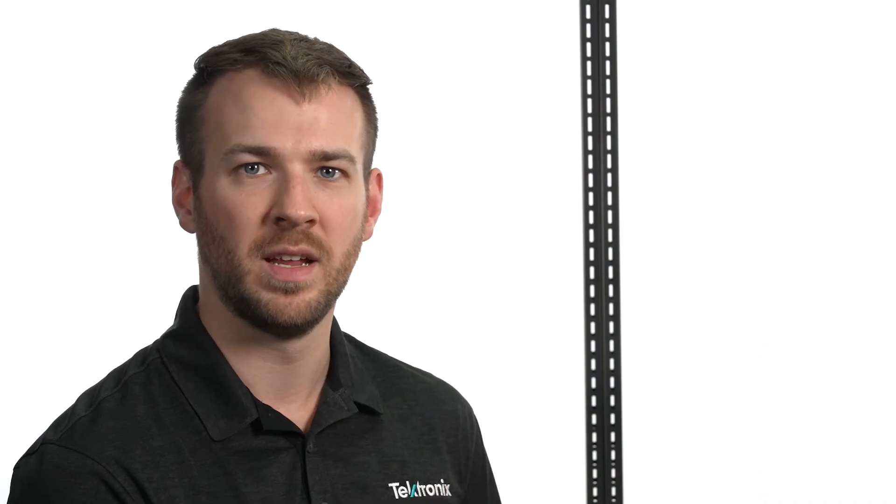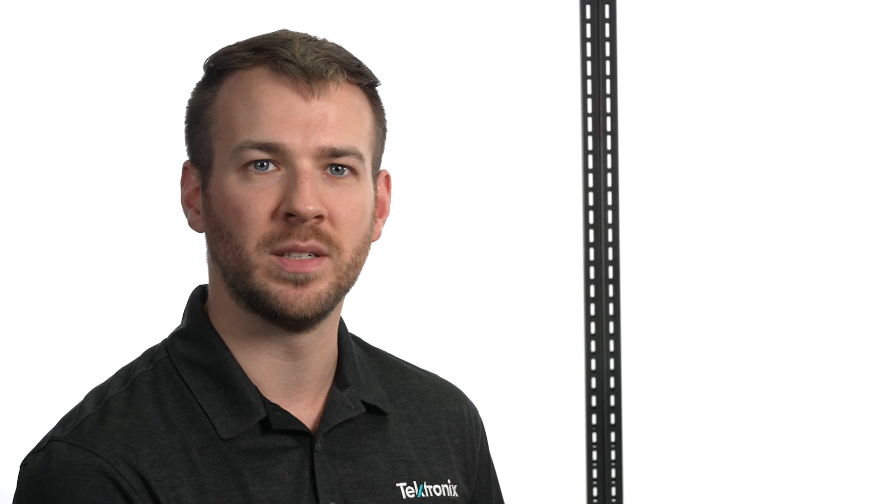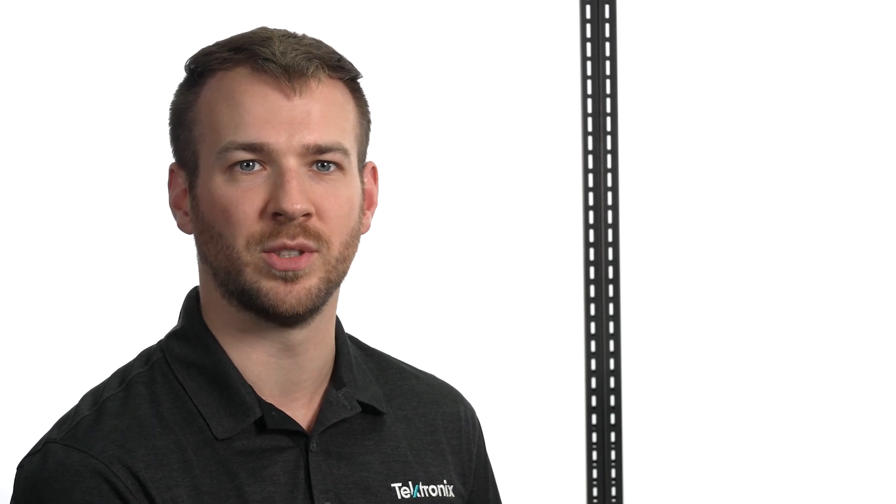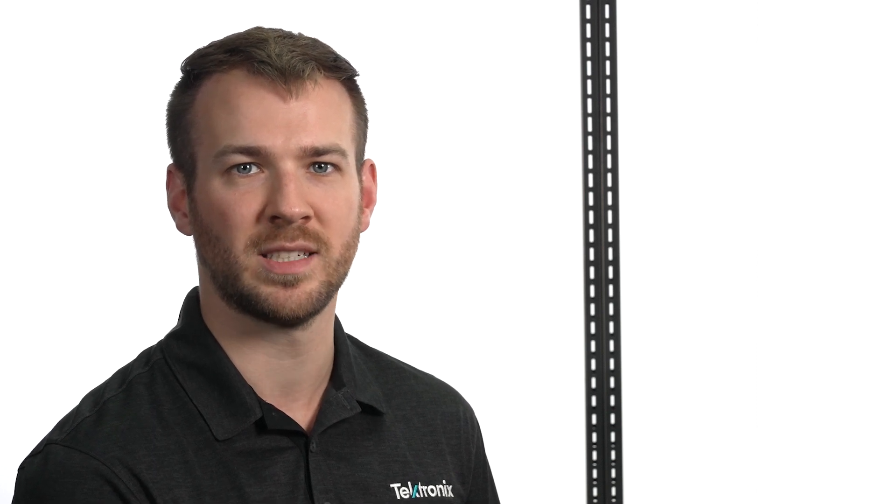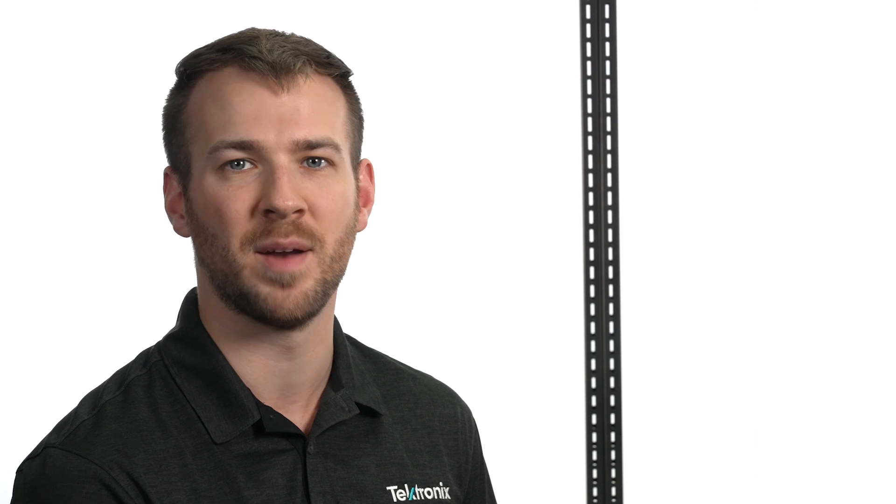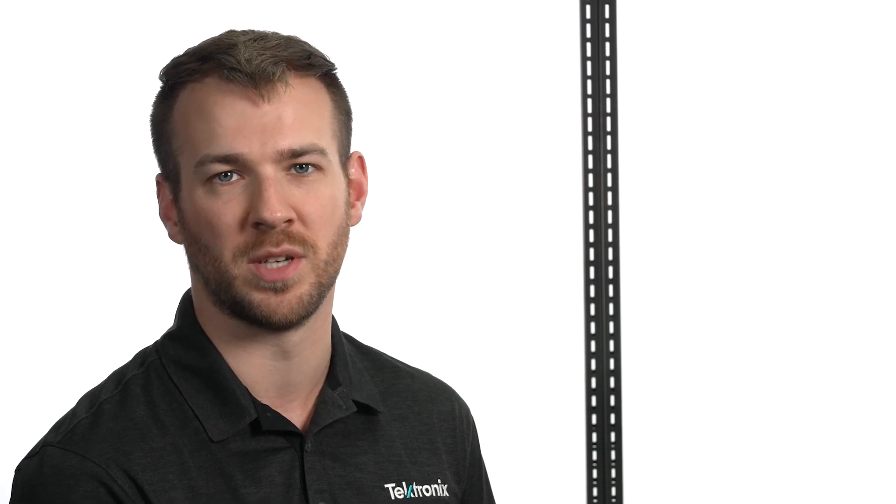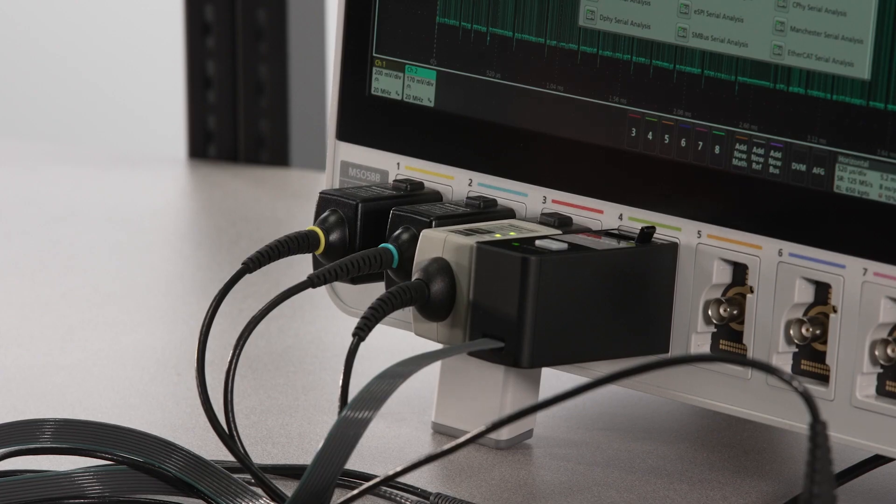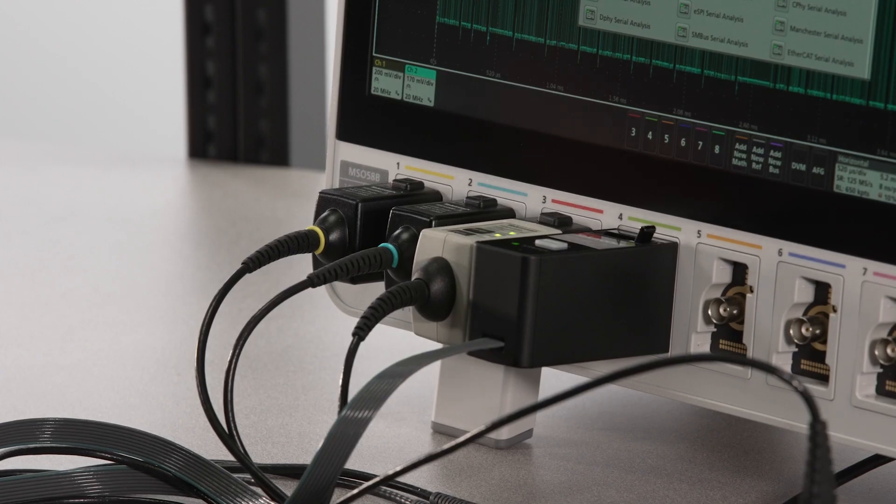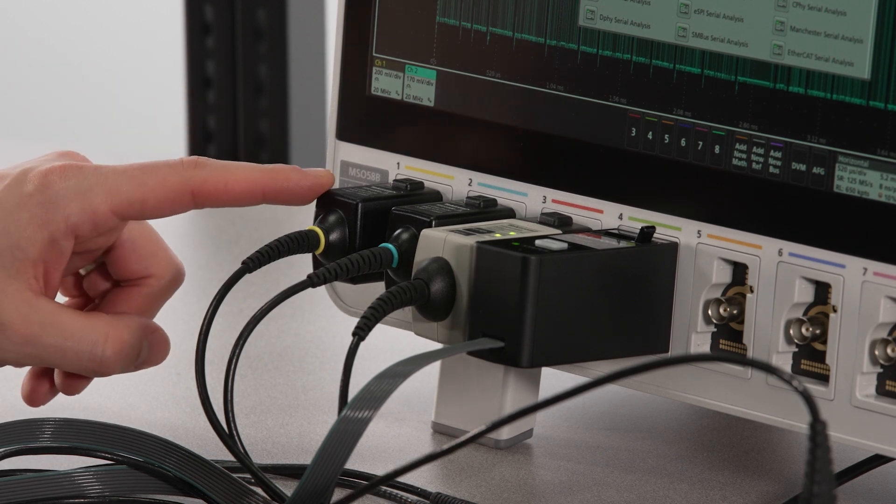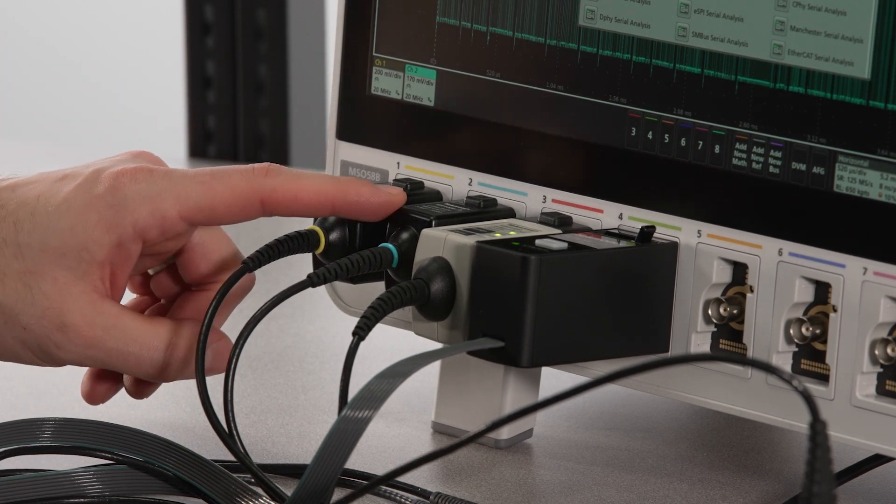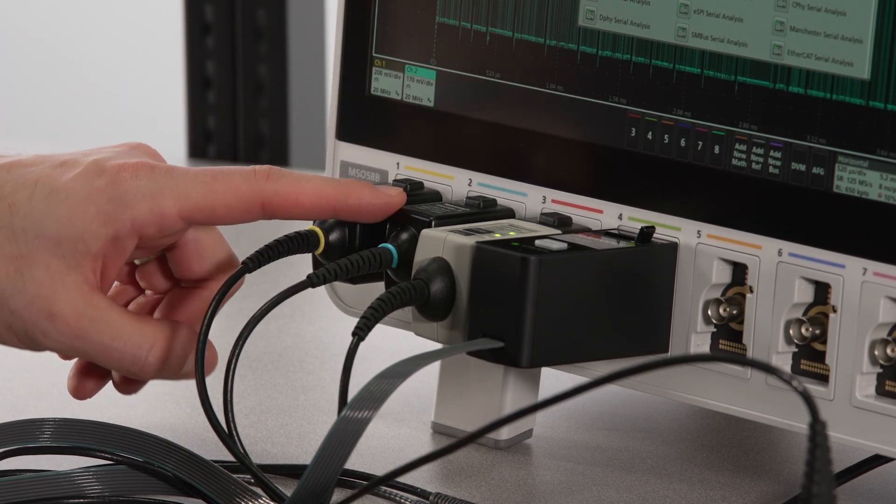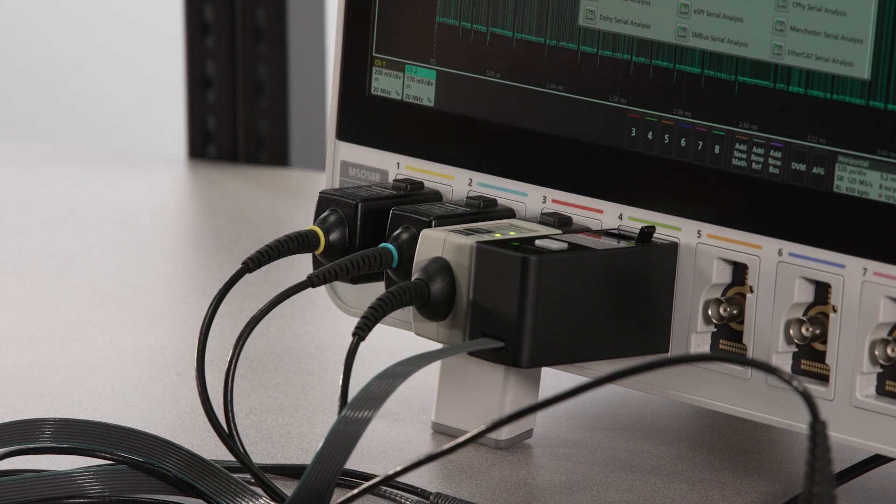First up is CAN. CAN is a relatively slow bus that uses differential signals to cancel out the high levels of noise present in automotive systems, where it's used most often. I have a passive probe in channel 1 connected to CAN H and a second passive probe in channel 2 connected to CAN L.